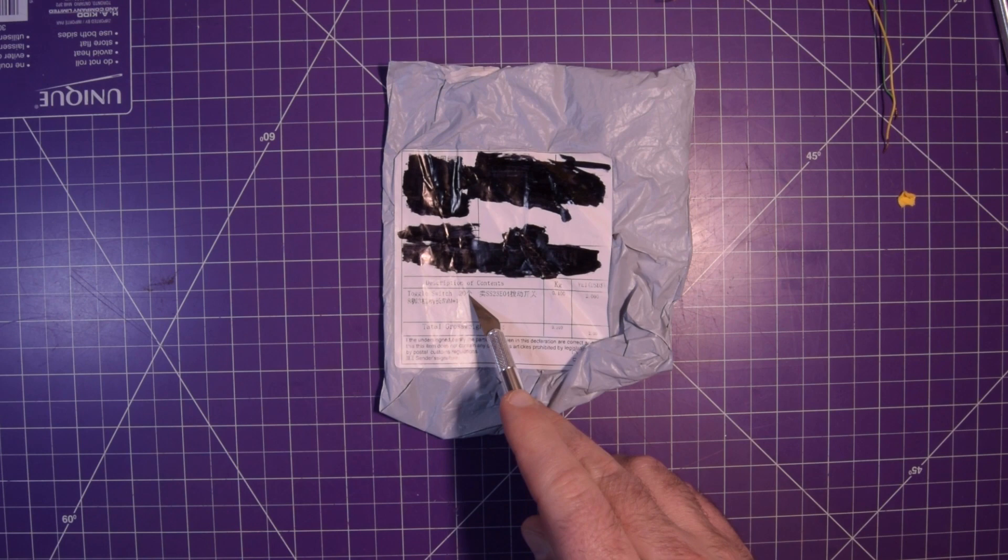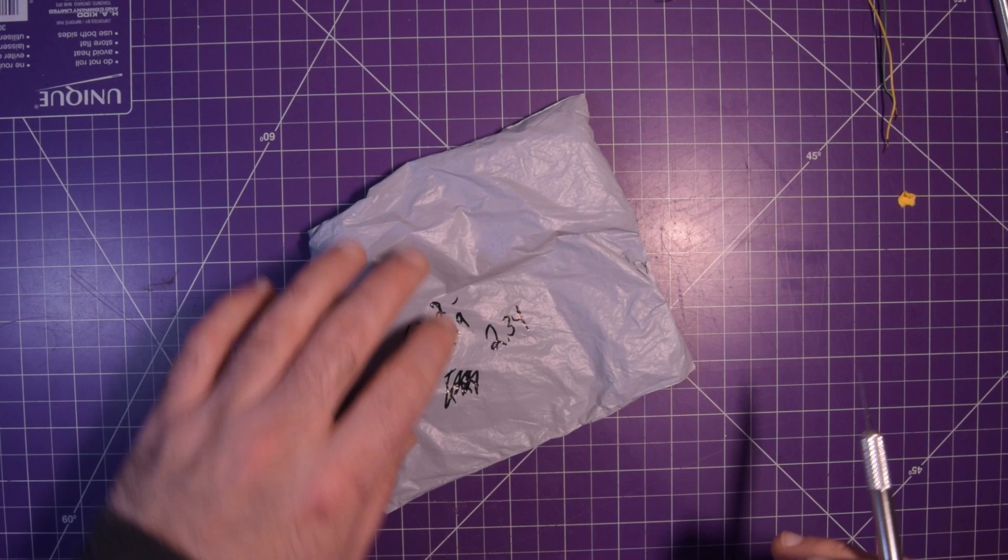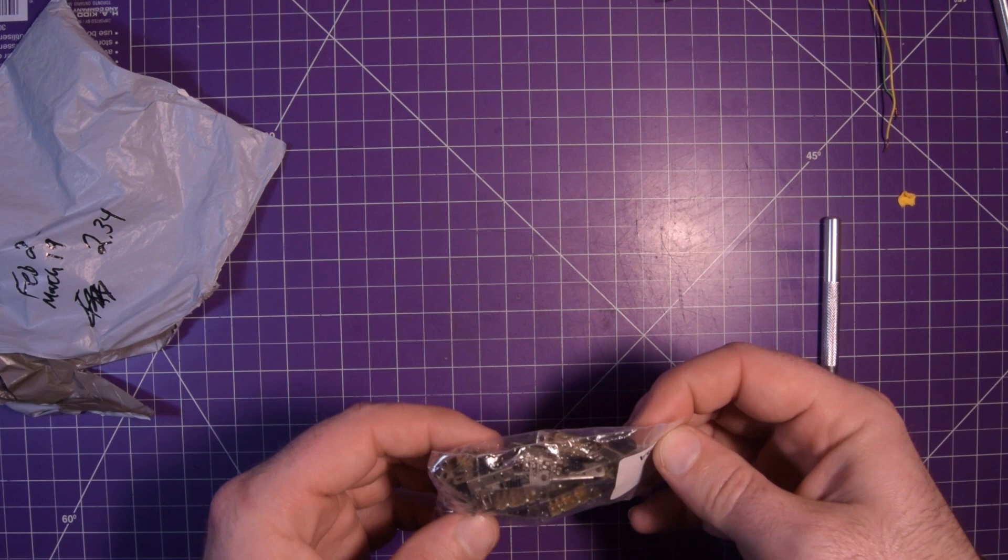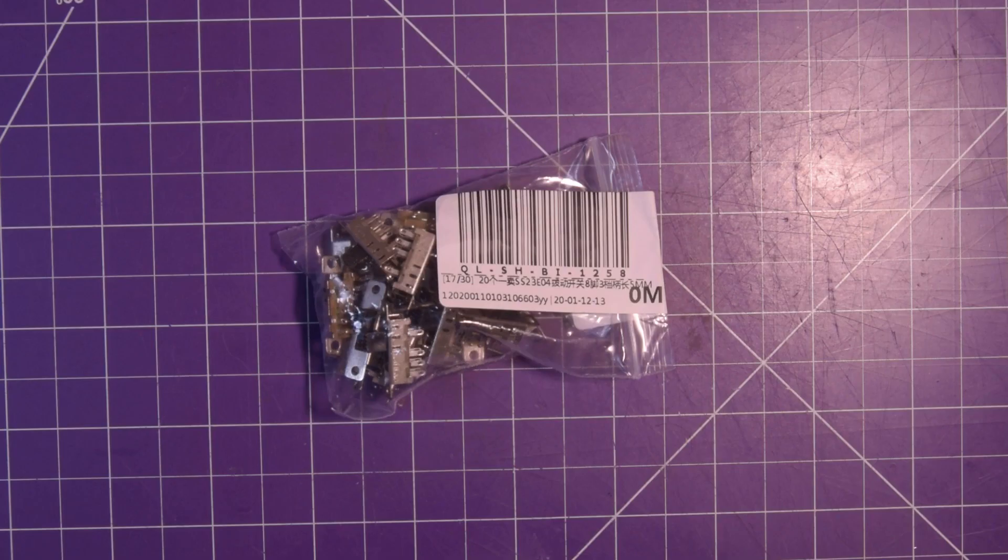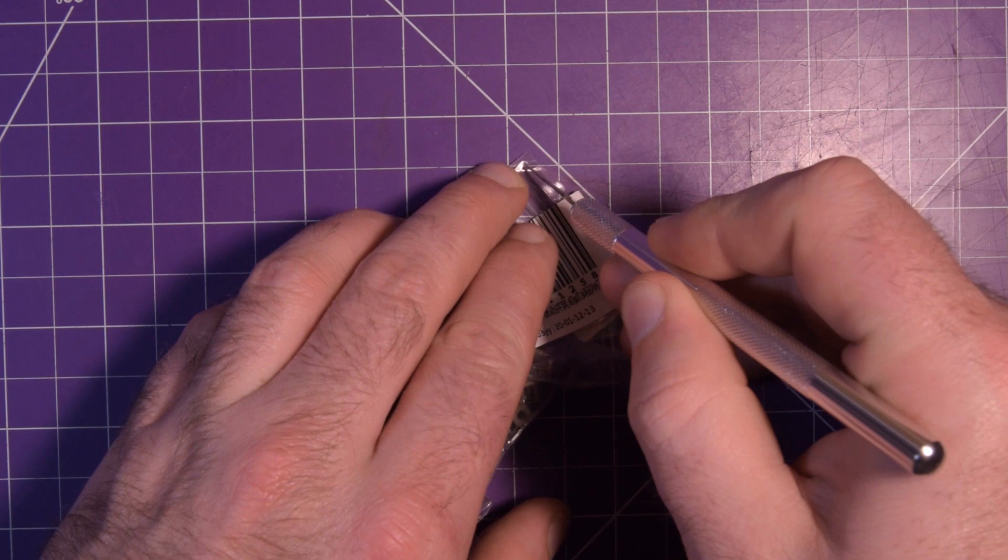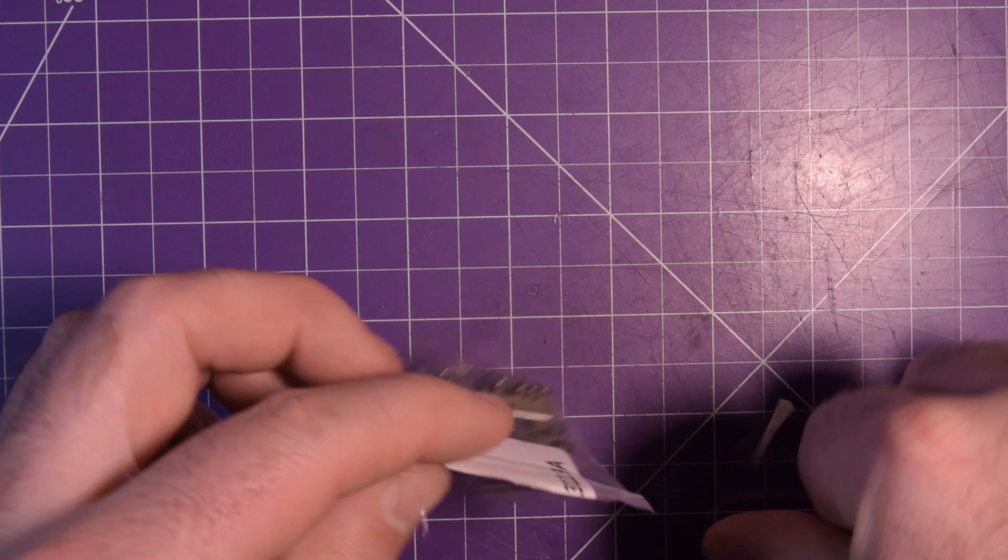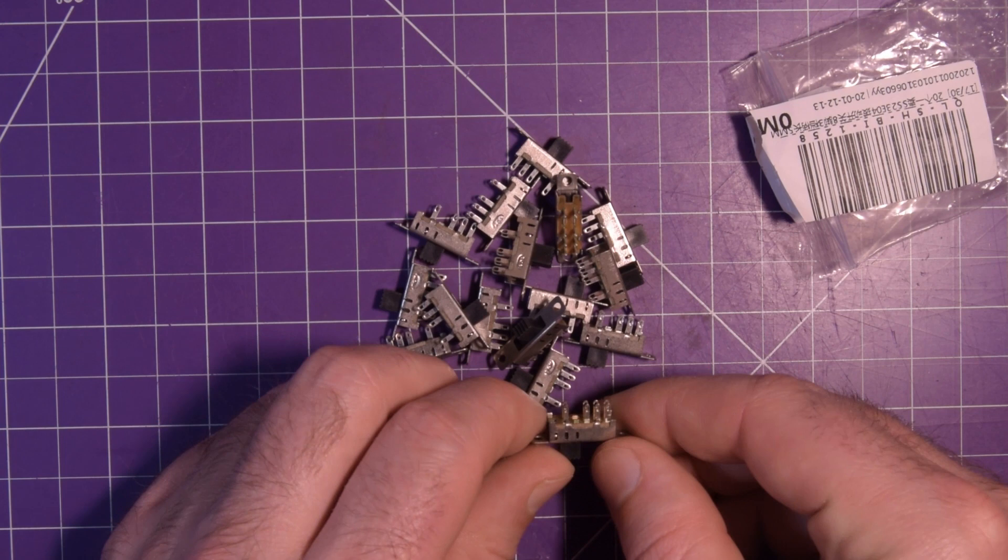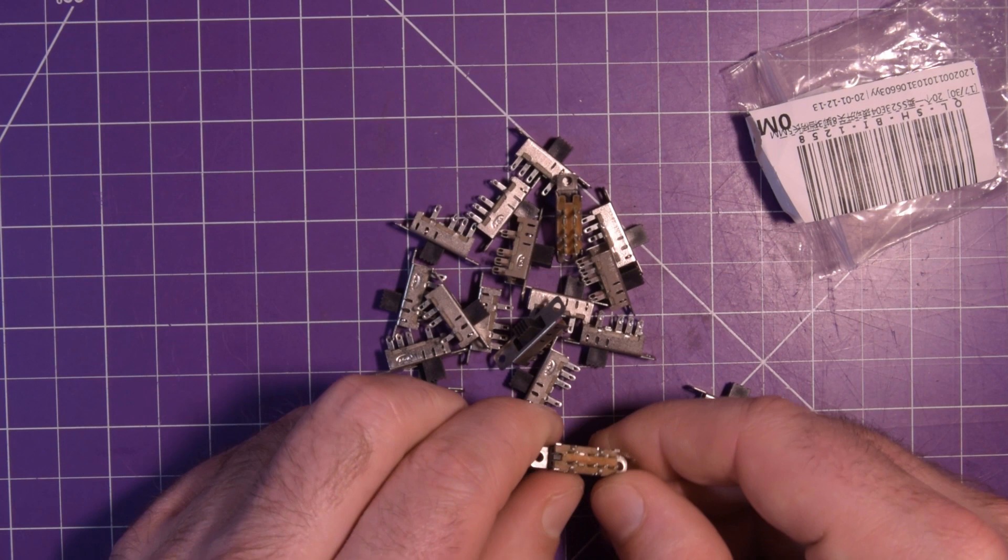Onto the next one. Next one up is this one, which says toggle switch 20 and an arrow. So this was ordered February 2nd, got in March 19th, $2.34. Yeah, that's pretty much exactly what I thought they were going to be. Let's take a closer look. So what we have here is a switch, but it's kind of a special switch. In fact, I had to look quite hard to find this kind of switch on eBay.